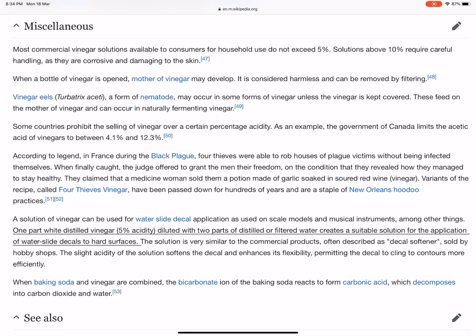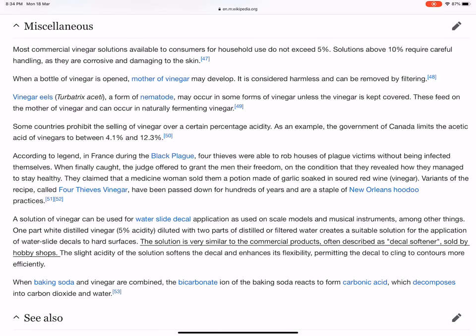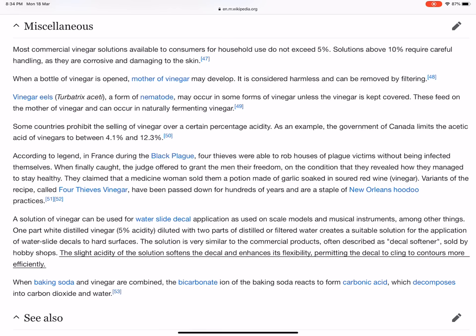The solution is very similar to commercial products often described as 'decal softener,' sold by hobby shops. The slight acidity of the solution softens the decal and enhances its flexibility, permitting the decal to cling to contours more efficiently. When baking soda and vinegar are combined, the bicarbonate ion of the baking soda reacts to form carbonic acid, which decomposes into carbon dioxide and water.